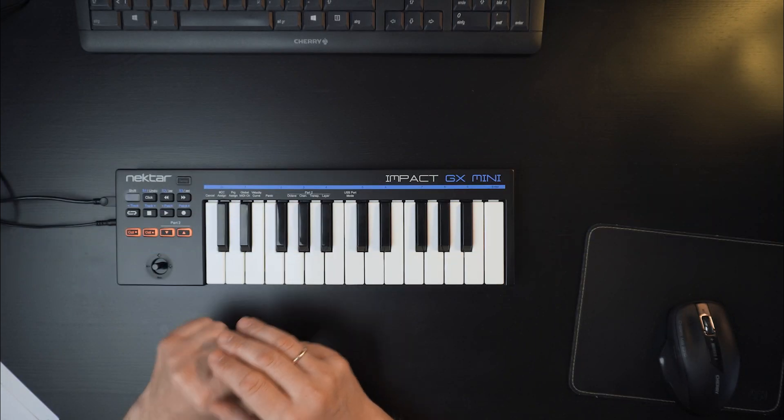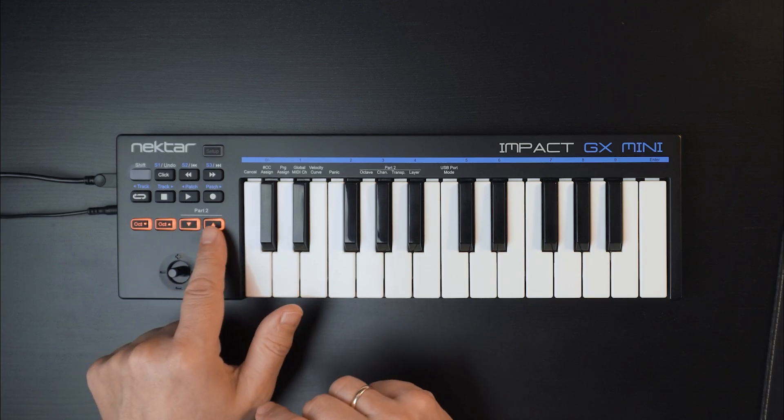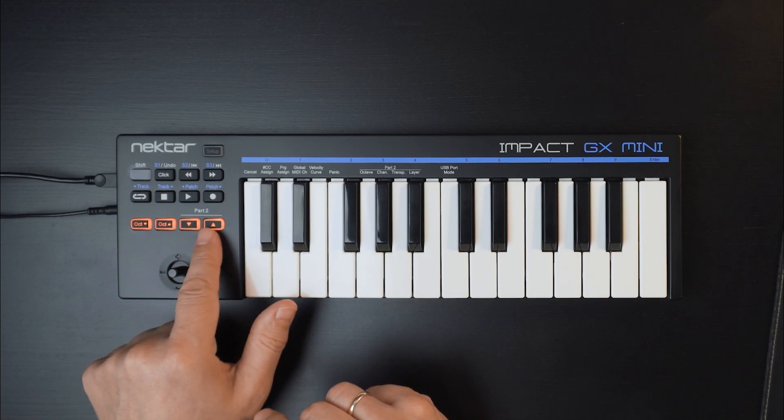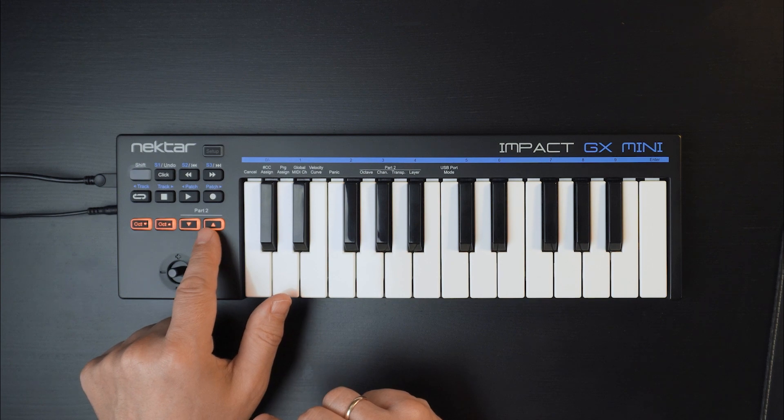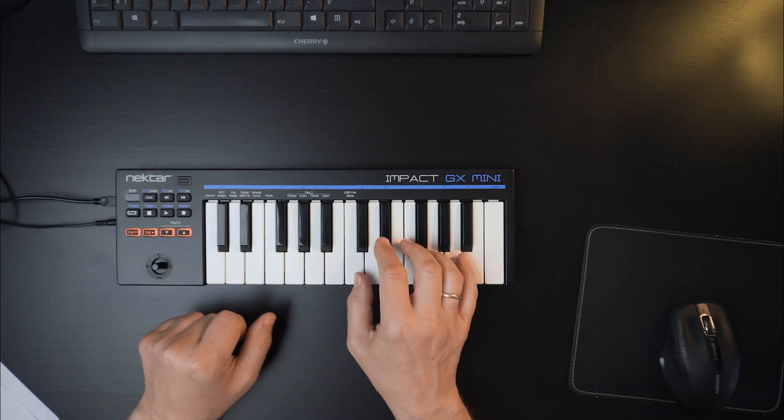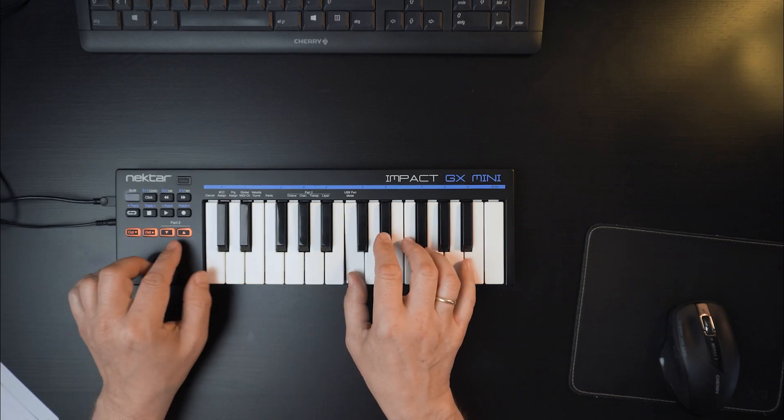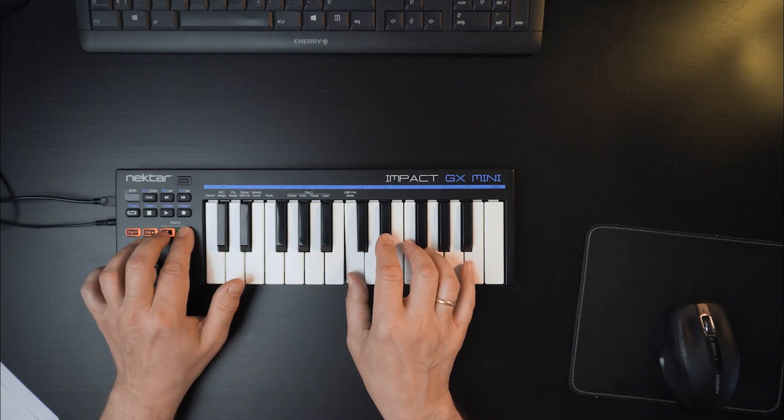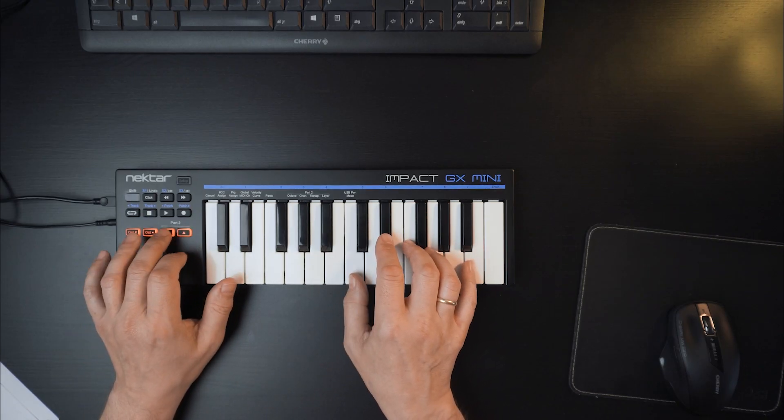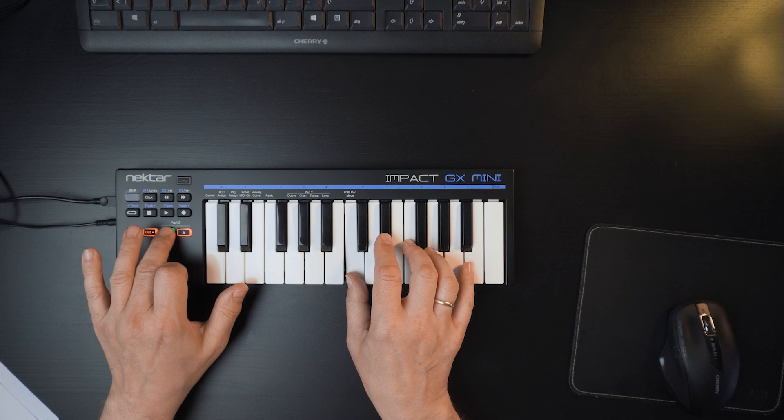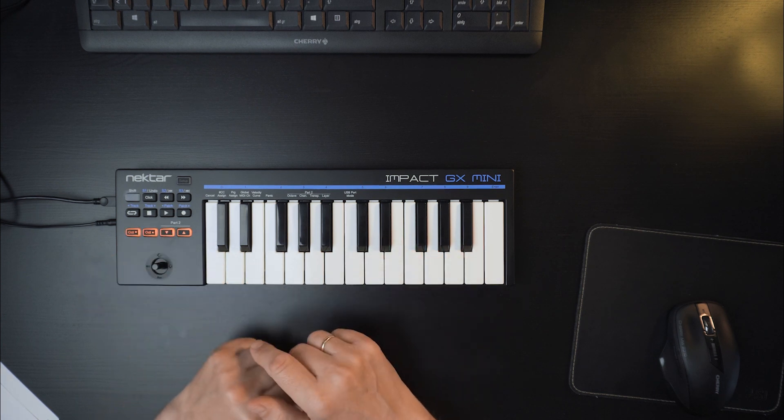Let's check out the part 2 feature now. In the default setting, part 2 adds a layered note two octaves above or below the played note while you press one of the buttons.